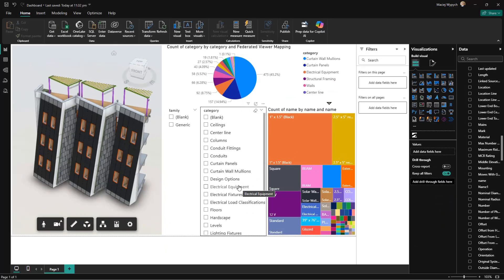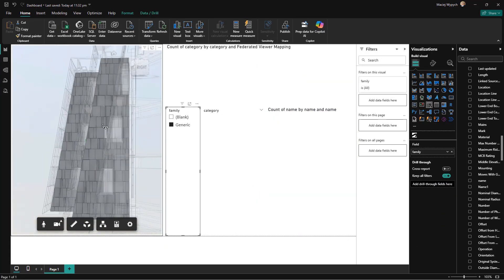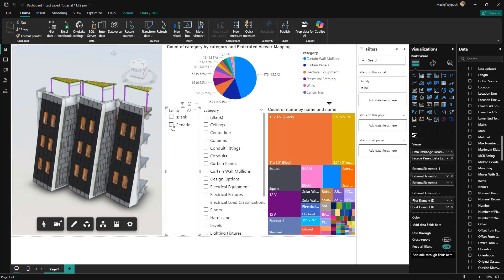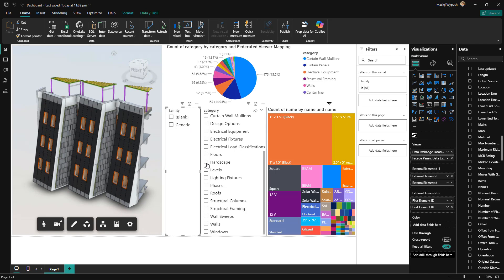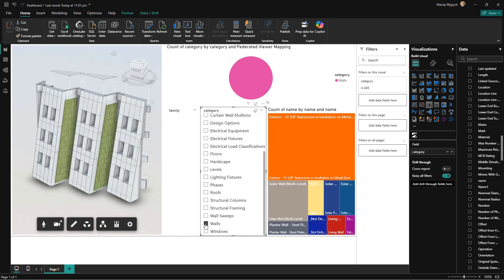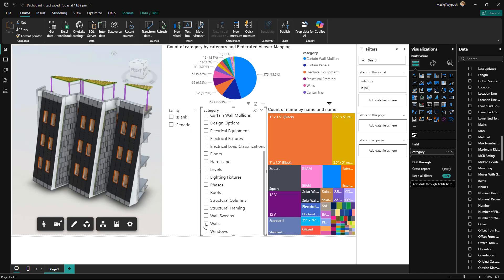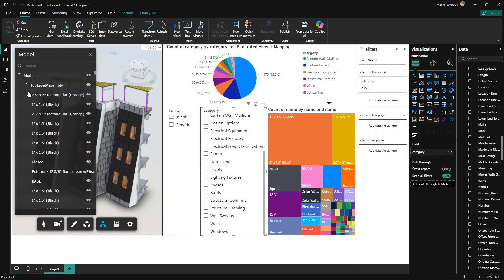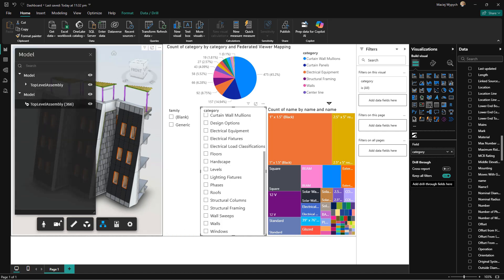And here's where it gets even better. All of these data exchanges from Revit, Inventor, Tekla, and Rhino can be aggregated in Power BI. That means you can create data-rich dashboards that keep everyone on the project informed and aligned.